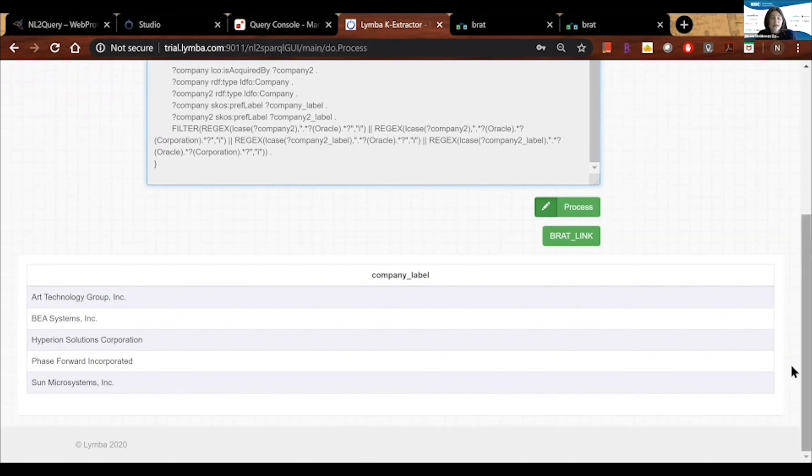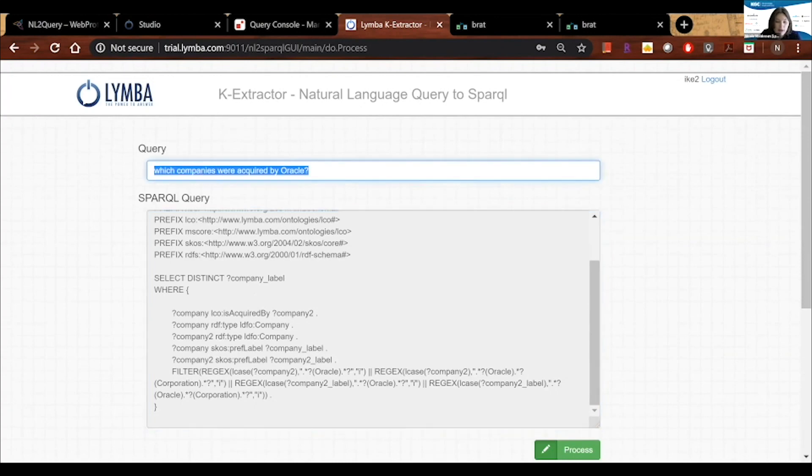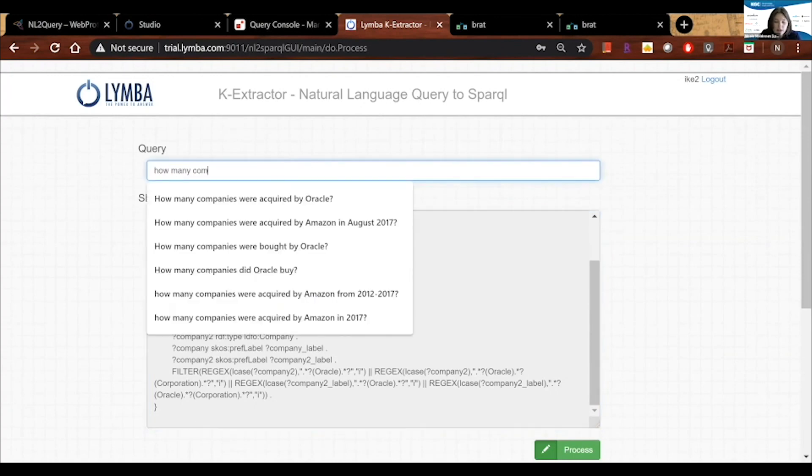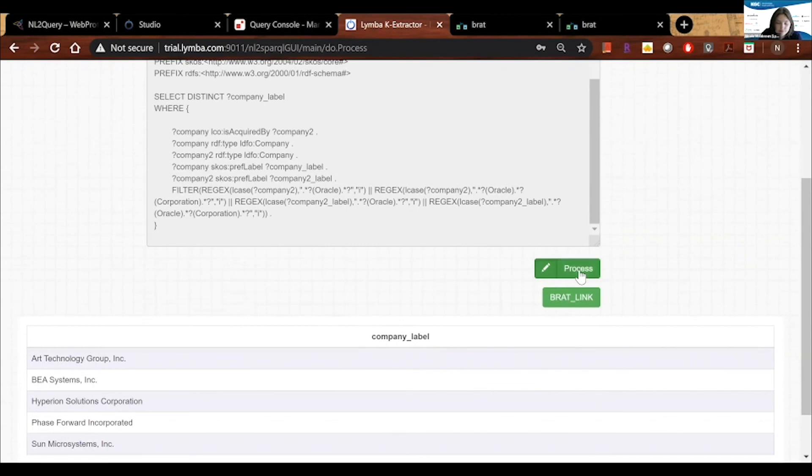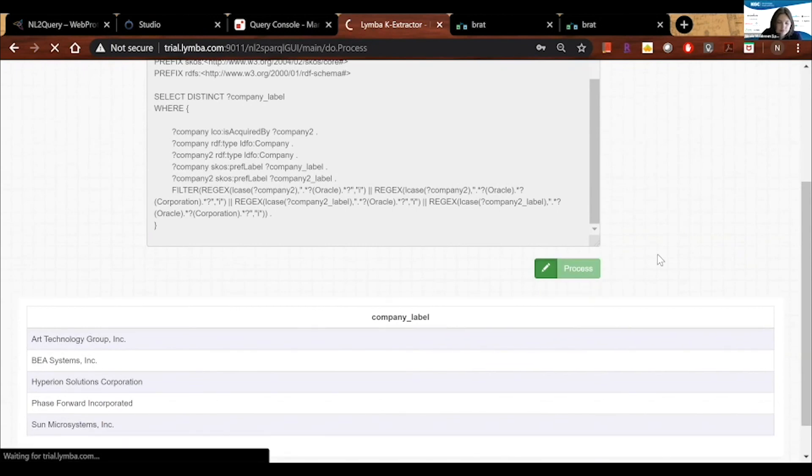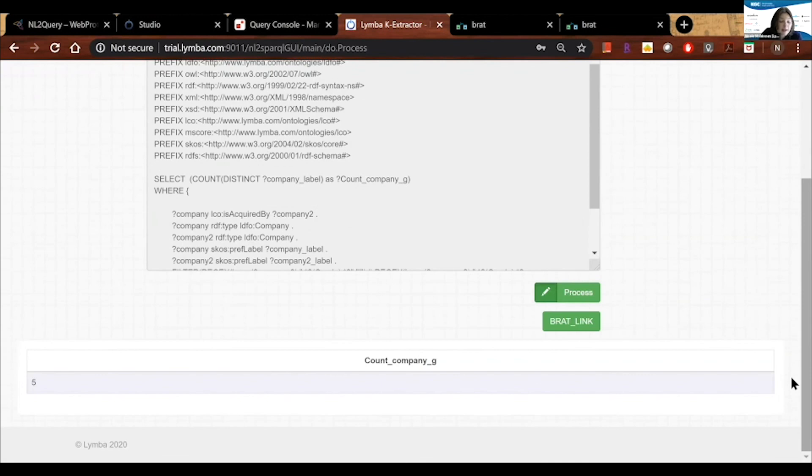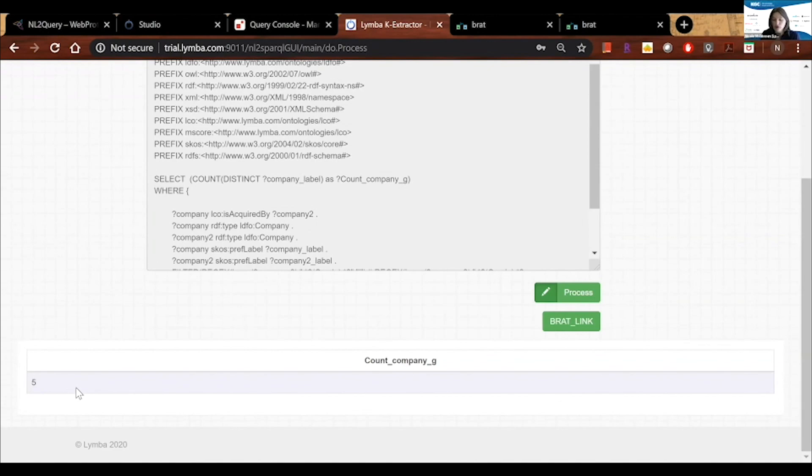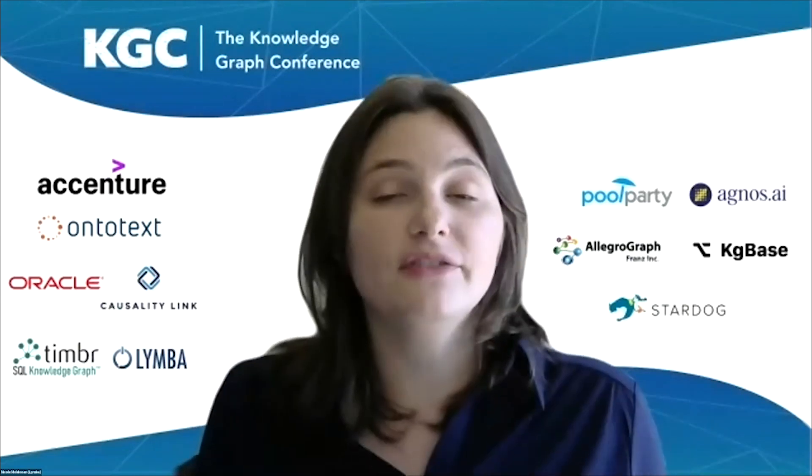I can now ask variations of those questions. So I can ask something like, how many companies were acquired by Oracle or purchased by Oracle? And I get the number five. So we're able to ask more and more pieces that were never explicitly stated in the text, because this is not keyword based, this is a semantic approach. I hope that you guys have seen that with NLP tools, including K-Extractor and NL2Query, we can give a semantic boost to your knowledge graphs and provide a more comprehensive tool set to your business users.